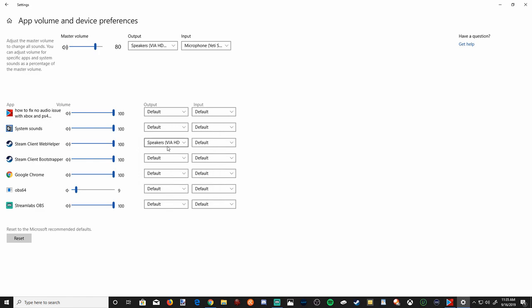I can select Steam and then specifically choose my speakers. So every time I plug in my controller, it won't default to a different playback device. Steam will go through my speakers and not a different device. Just make sure that application is open, otherwise you won't see it under this section.